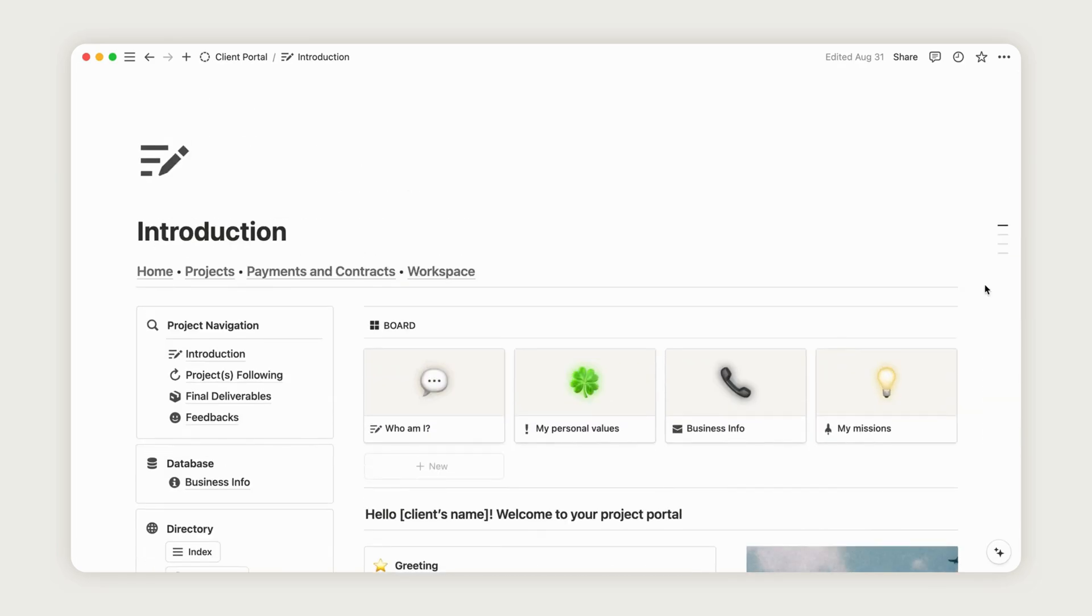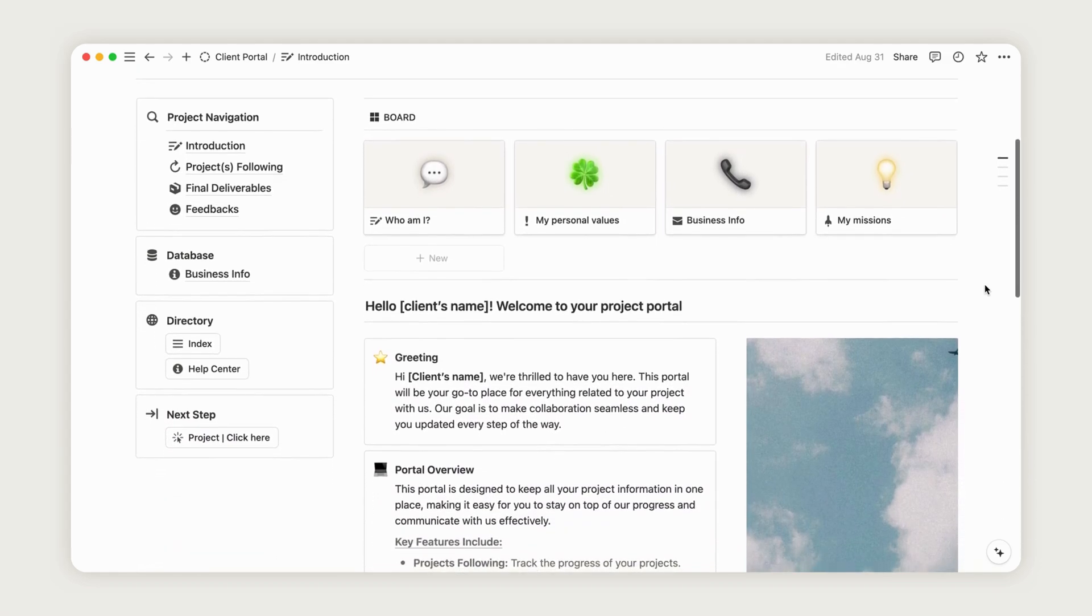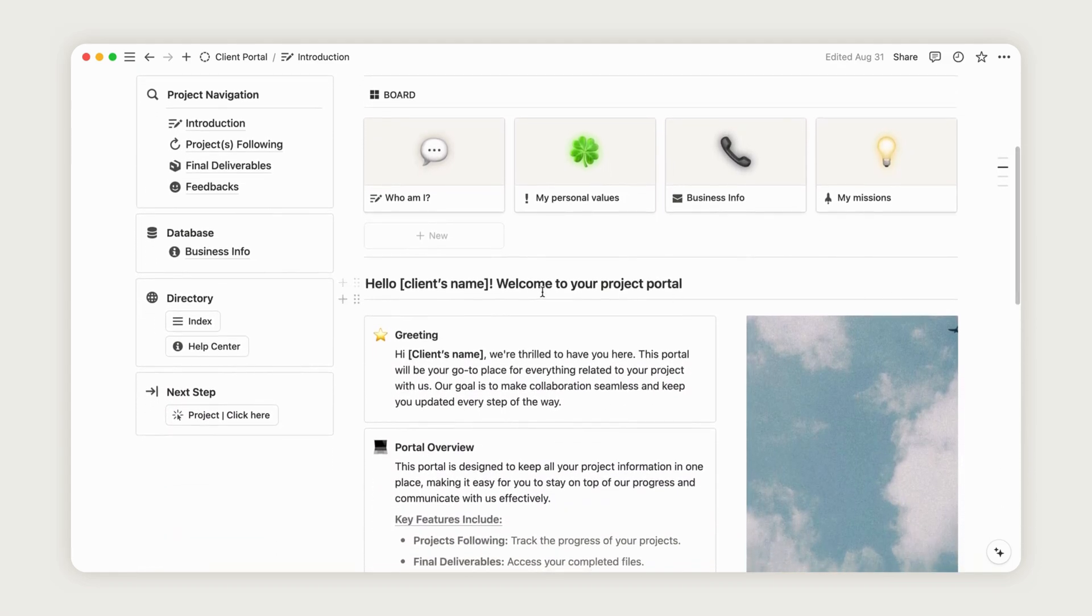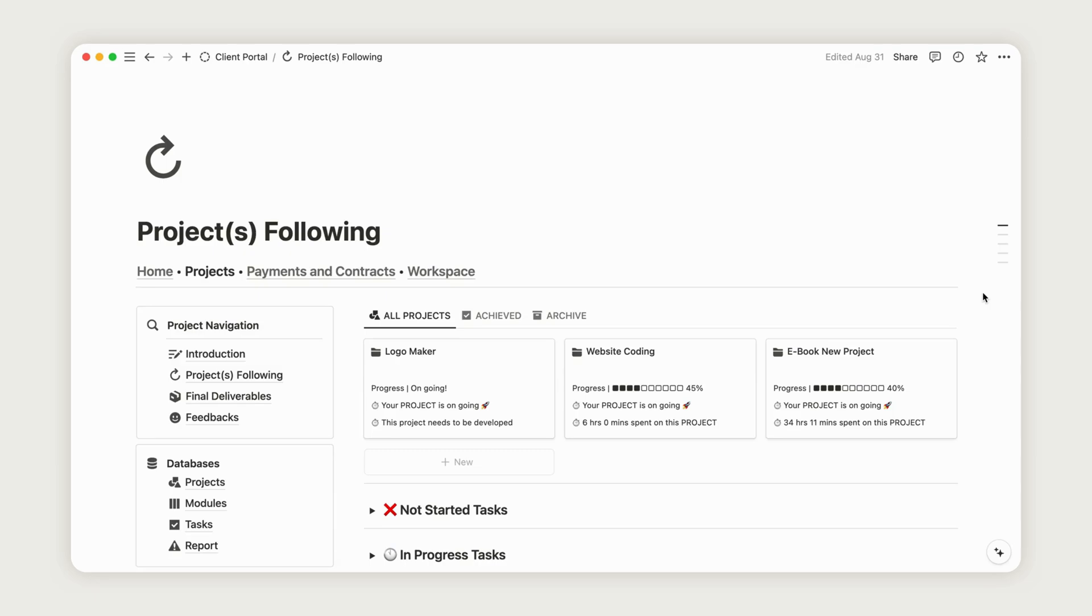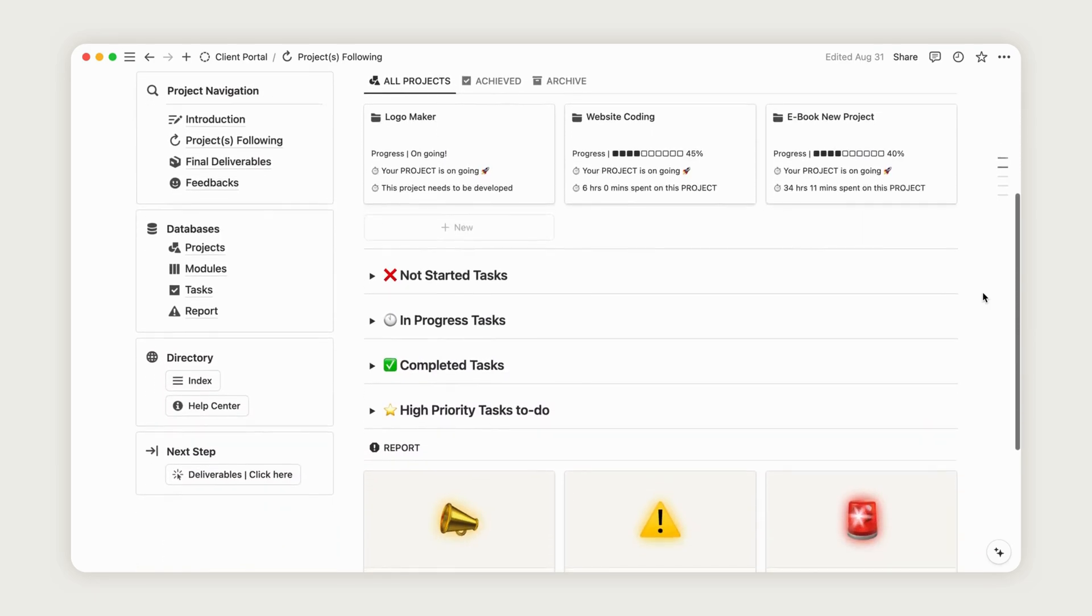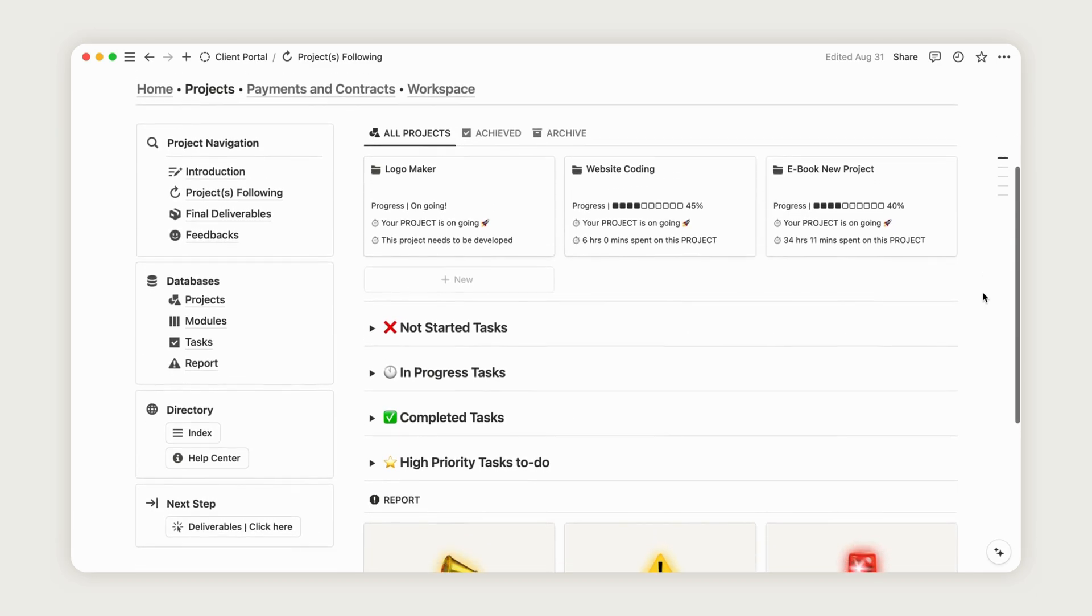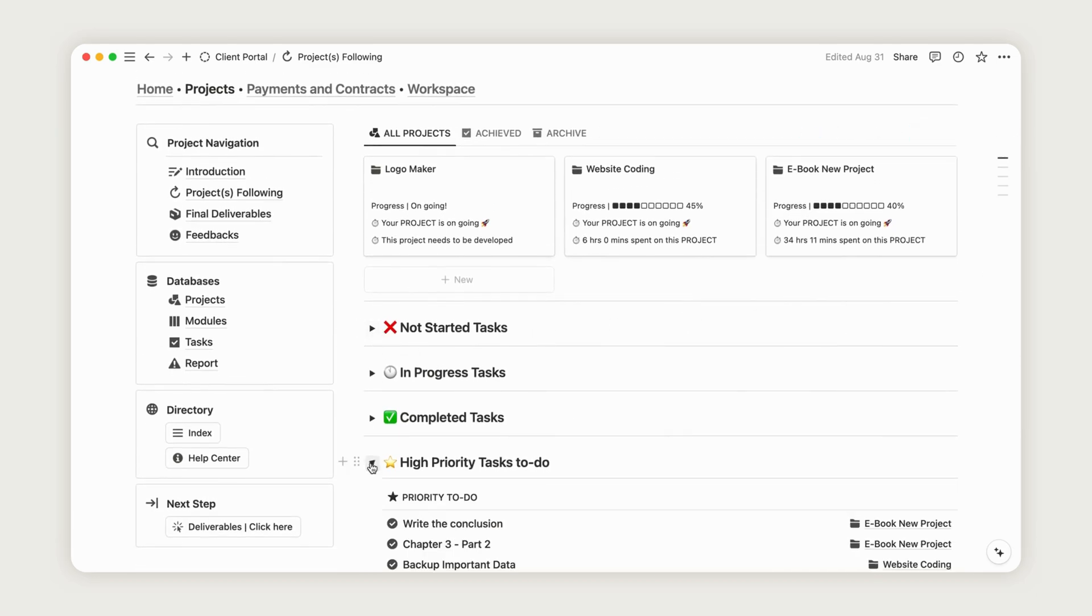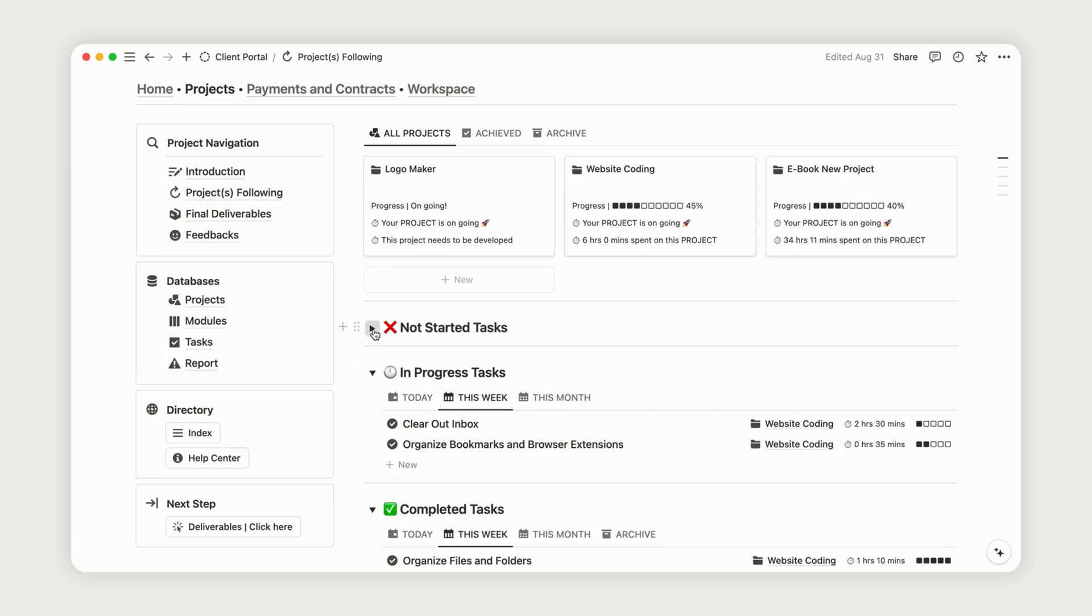To navigate easily within the project area, find the button on the left side of each dashboard. Click it to move to the next page effortlessly. Welcome to the Project Tracking section, where you can monitor the progress of your ongoing projects by creating dedicated pages that include task tracking. Let's explore how this works.